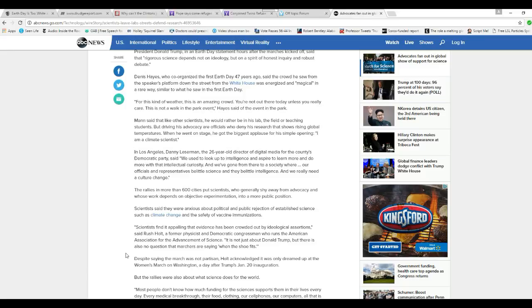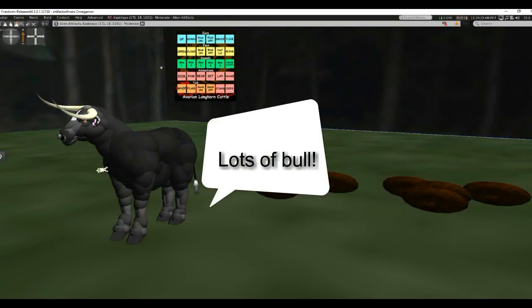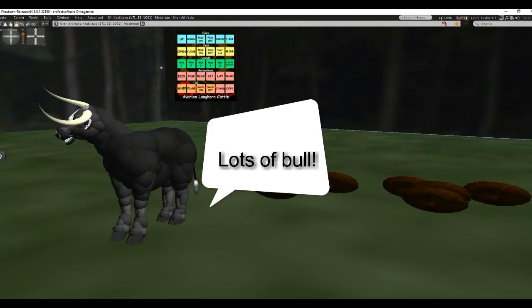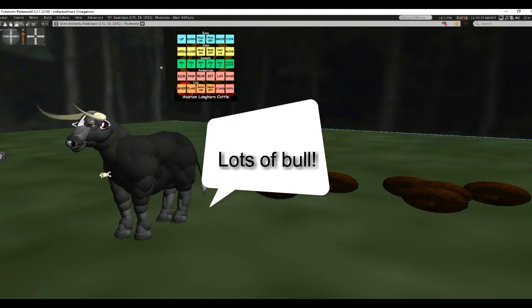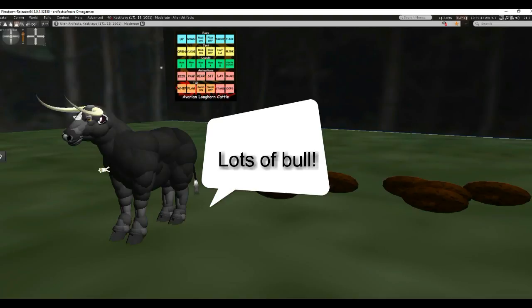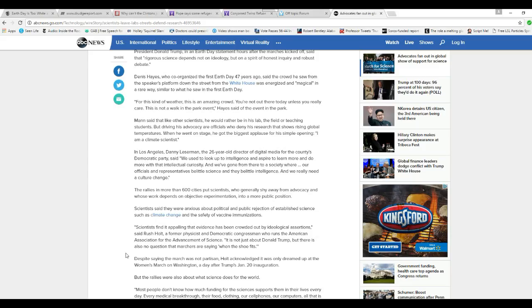Scientists said that they were anxious about political and public rejection of established science, such as global warming and the safety of vaccine immunizations. Scientists find it appalling that evidence has been crowned out by ideological assertions. In other words, right-wing people express their views. Says Rush Holt, a former physicist and Democratic congressman who runs the American Association for the Advancement of Science.